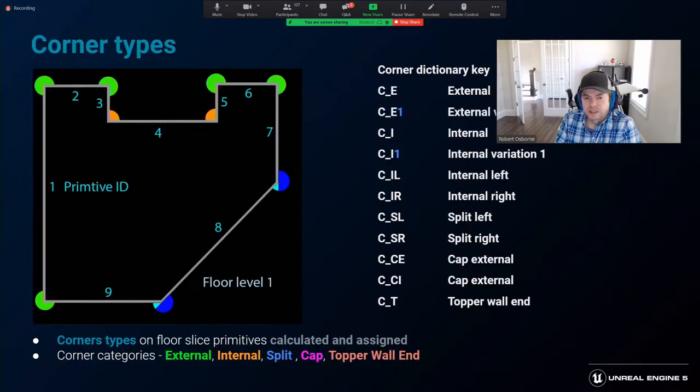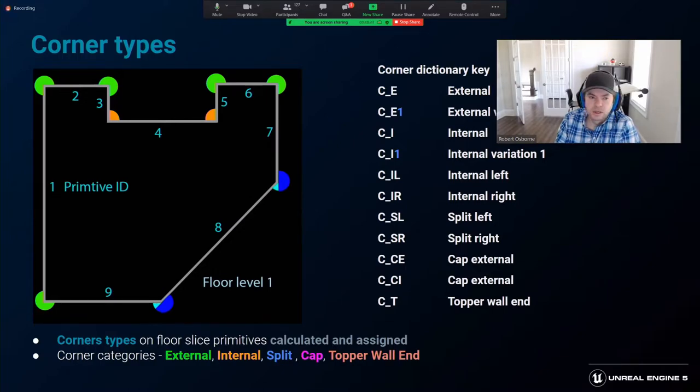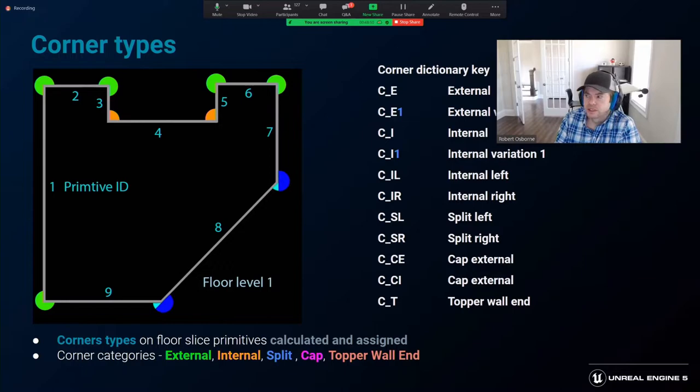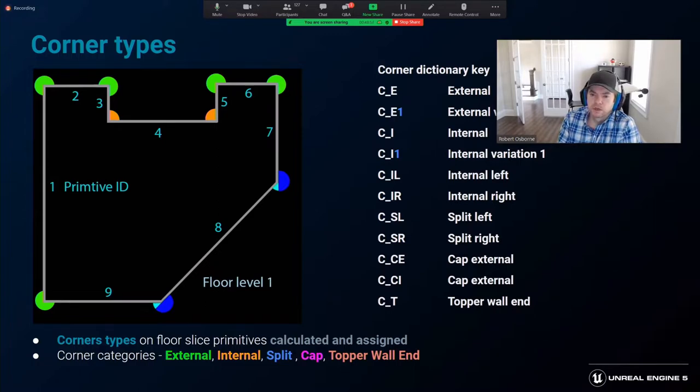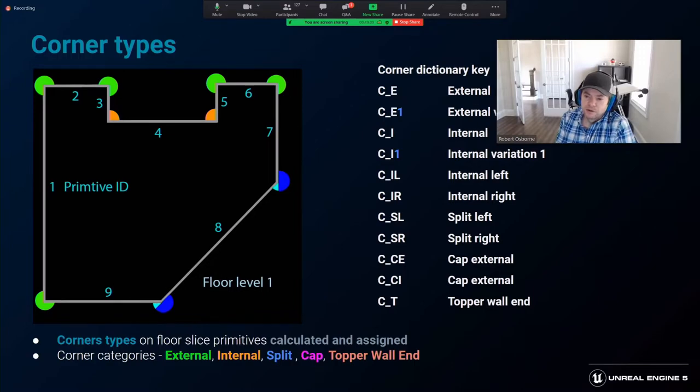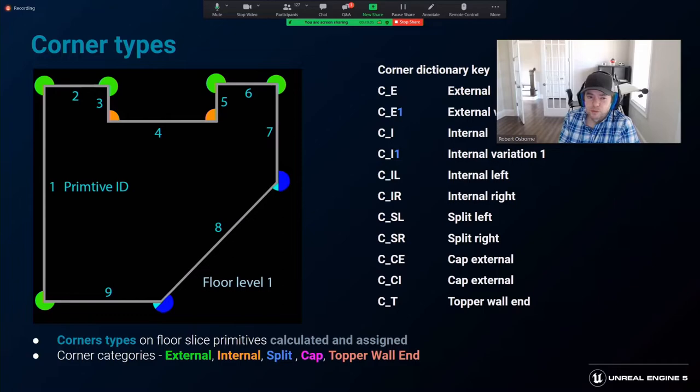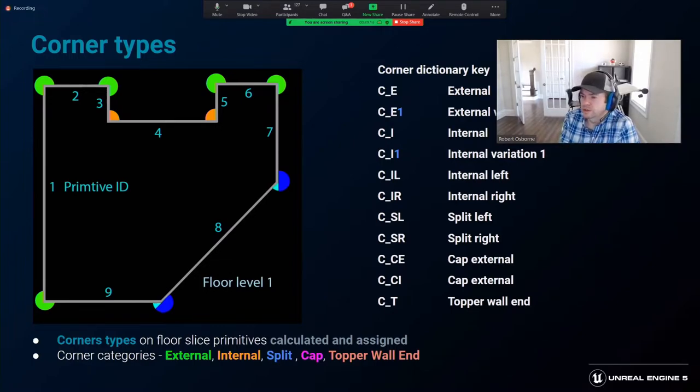Once we have the floor slices, corner types are calculated using the dot product between the primitives and walking around the primitives in order of the IDs in ascending order. Shorthand mnemonics are used in the module dictionaries of each BDF for different corner types. Split corners are recognized using a collinear tolerance to distinguish if adjacent floor primitives should be considered in line. Five degrees was the tolerance we used on the project. If corner caps were defined in the BDF, they would be used instead of a split corner type, and a predefined transform and offset was used for corner caps to allow the reuse of external corner assets as a corner cap.